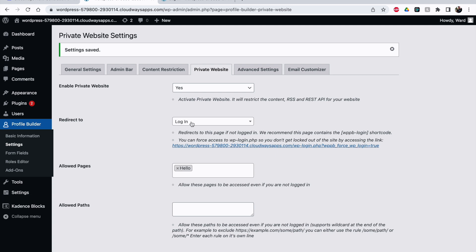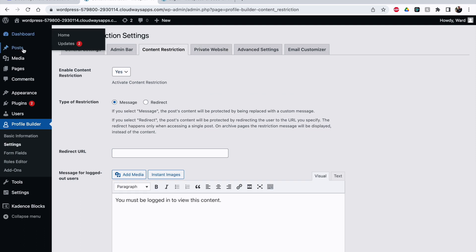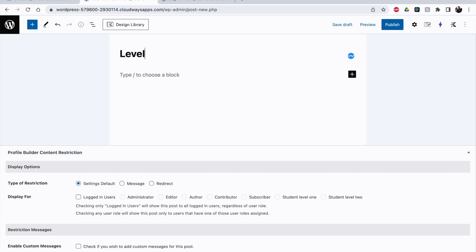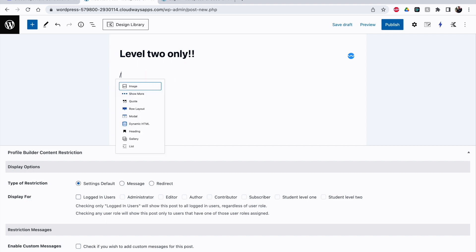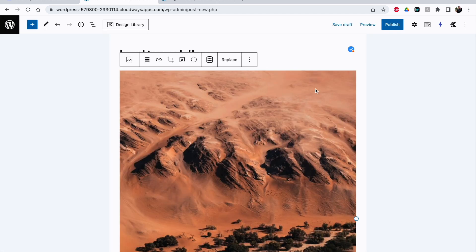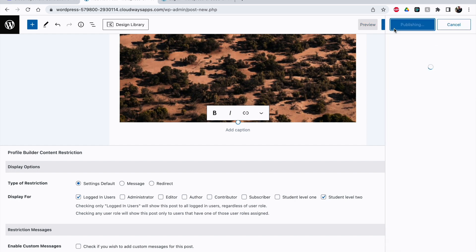Now it's a private website — it redirects people to the login page, but they can still access one specified page, like your home page. All other pages will prompt them to log in. Now with content restriction on, let me make a new post: 'Level Two Only'. I'll add an image, then scroll down and set it to logged-in users only, restricted to Level Two students. Publish.